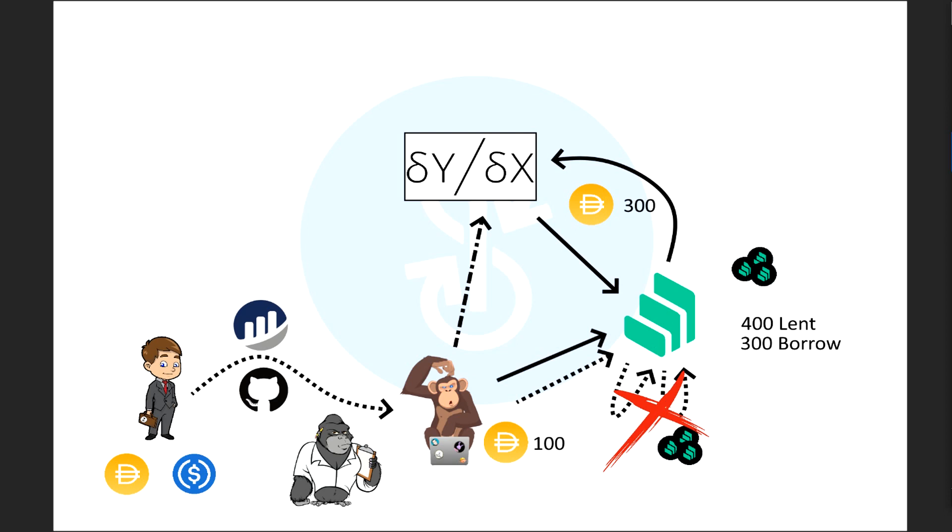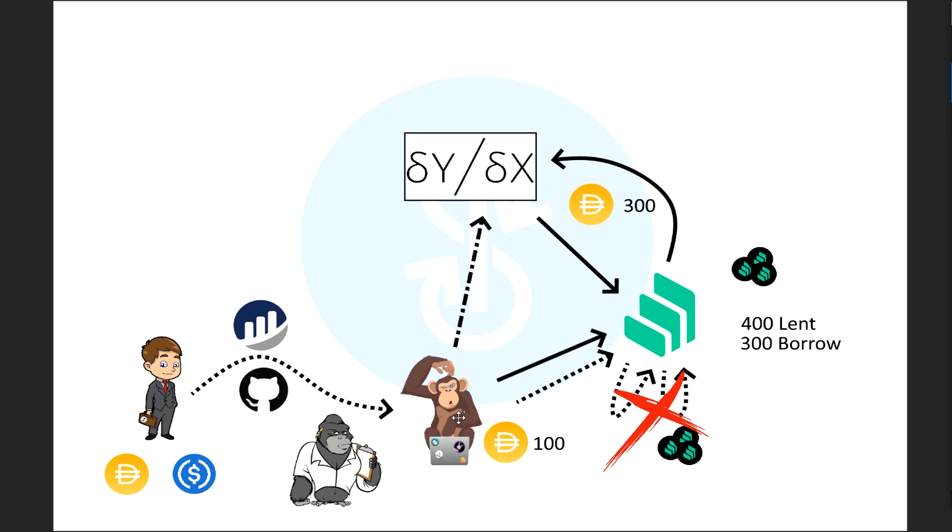So he's building up comp tokens inside the vault. And eventually, he realizes that, oh, I want to unwind this whole thing. So remember now that he has lent $400 to compound, and he has borrowed $300. And he needs to pay this $300 to get this $400 back out in order to build up his vault holdings, right? He could just sell these compound tokens, he could claim them and sell them and start doing it again.